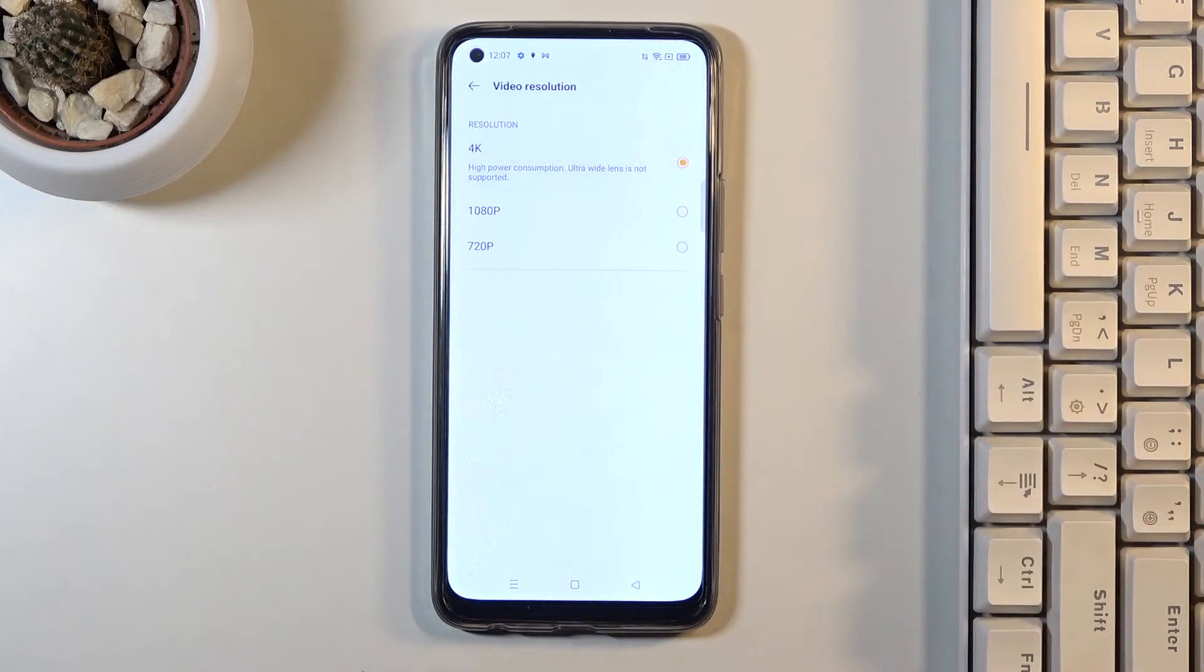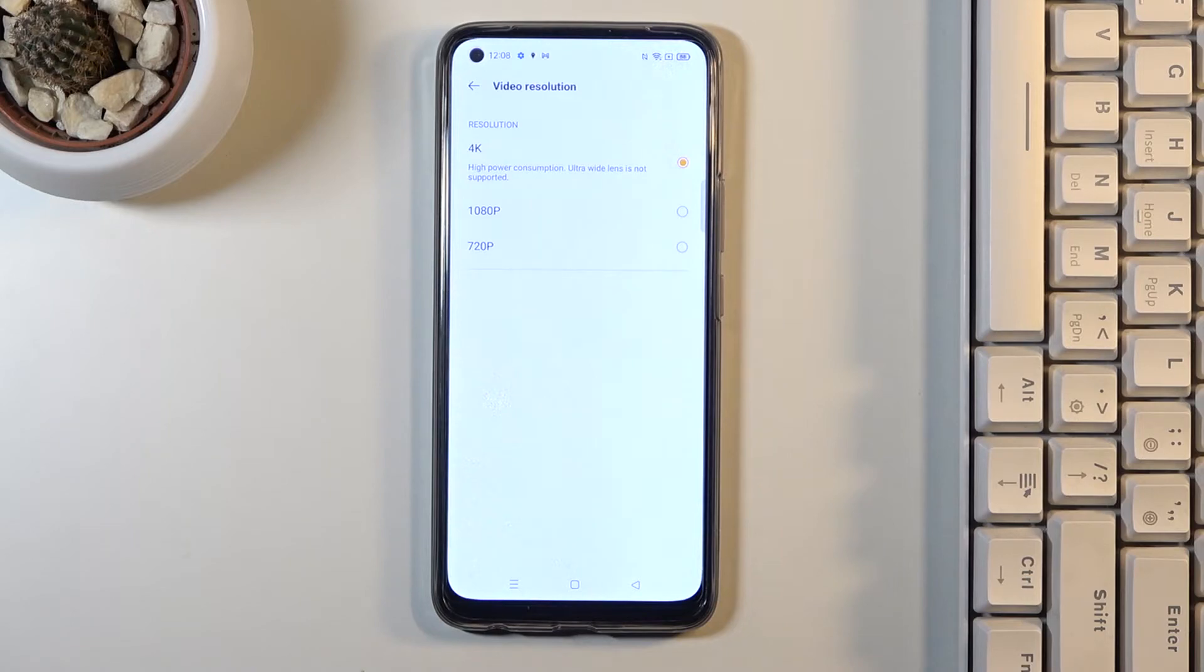So let me apply for example 4K and now I will record in this video mode.